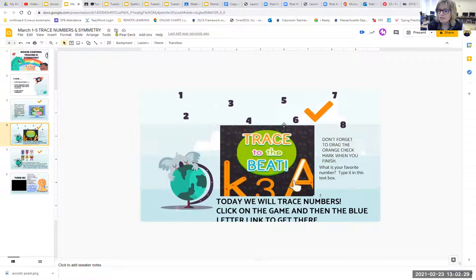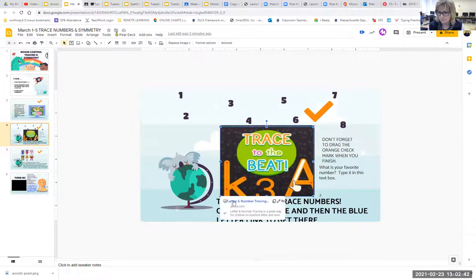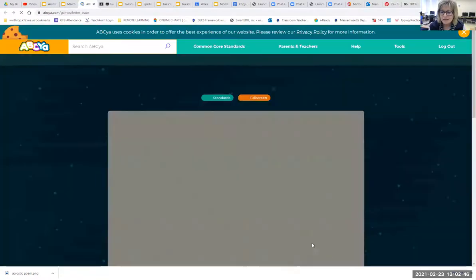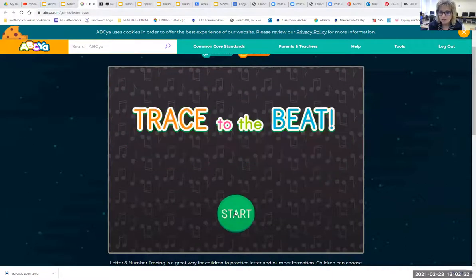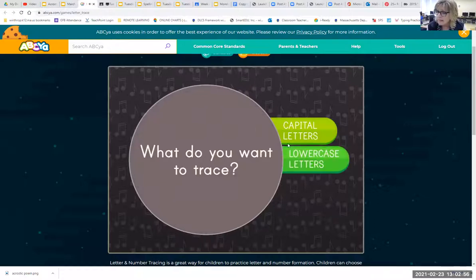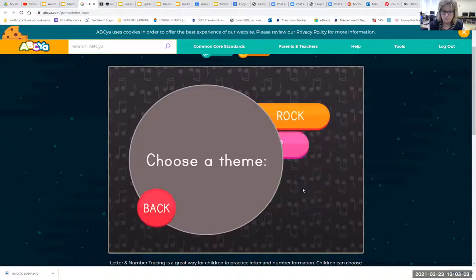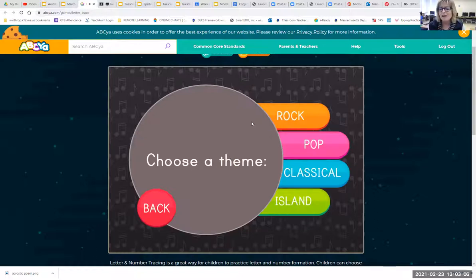Slide number four, boys and girls, is called trace to the beat. Today we're going to trace numbers — we'll do this game again with letters, but for today it's numbers. Click on the game and then click the blue letter link to get there. I'm going to share my sound for this one. You'll see options: capital letters, lowercase letters, or numbers. We're going with the bottom one that says numbers. Then choose a musical theme — rock, pop, classical, or island. I'm going to go with island music today.